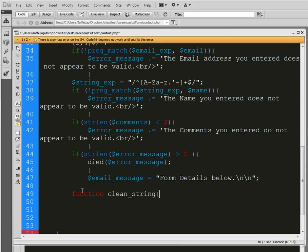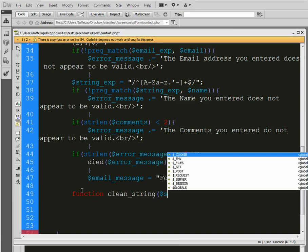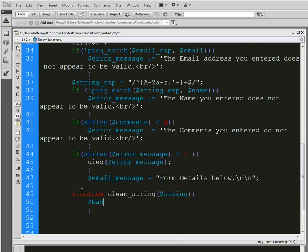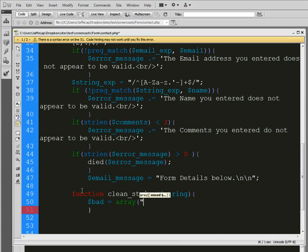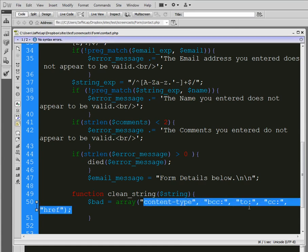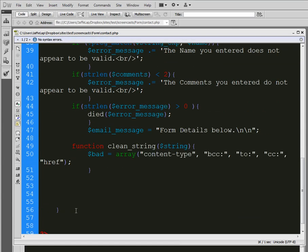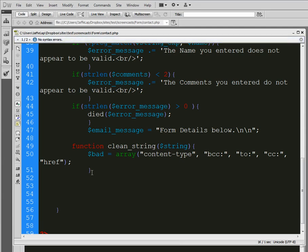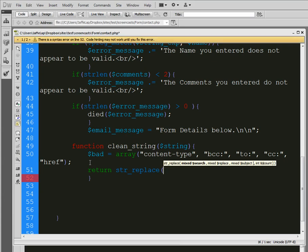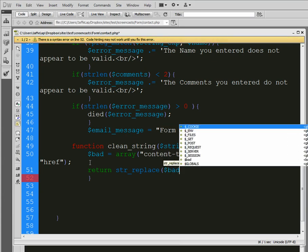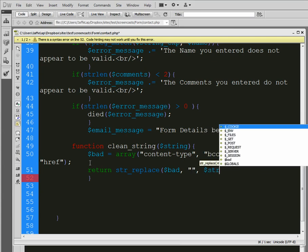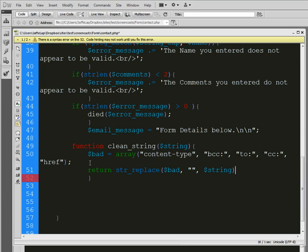And that function is going to have the variable of string. And in this function, we're going to have another variable, which is going to be an array called bad. And in this array, we're going to put some information here. Content type. So, what that's going to do is it's going to look for this information. And if it finds it, it's going to strip it out. So, what we want to do is we want to return. So, a replace, basically, return or string replace. That's exactly what it sounds like. We're going to replace bad with a null or no information in the string. That ends that. And we've got the closing bracket here.